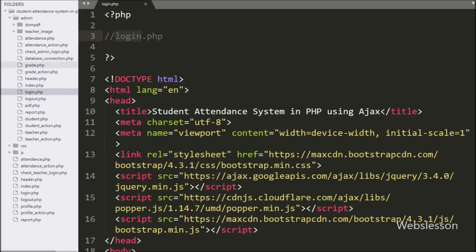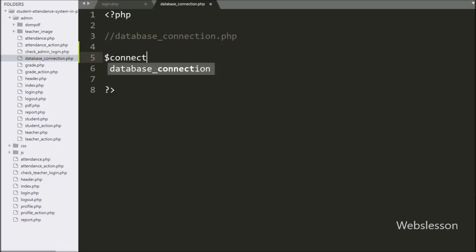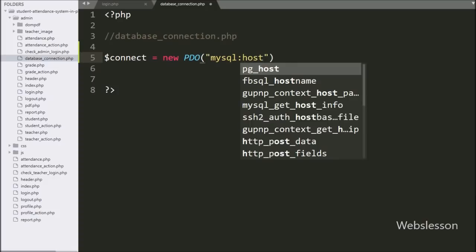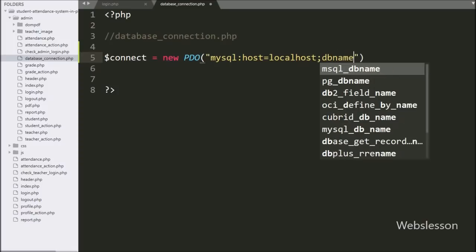Now we start writing code. First here we want to make a database connection, so we have opened the database connection.php file and under this we have written the $connect variable equal to a new PDO class with three arguments: MySQL host set to localhost, database name set to attendance, username set to root, and password set to blank.